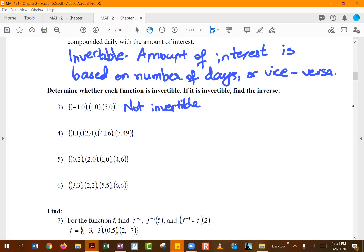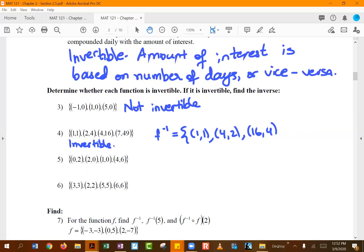One of the functions has no repeating y values, so it is invertible. To find its inverse for that function — number four — you literally switch the x and y coordinates in every ordered pair.